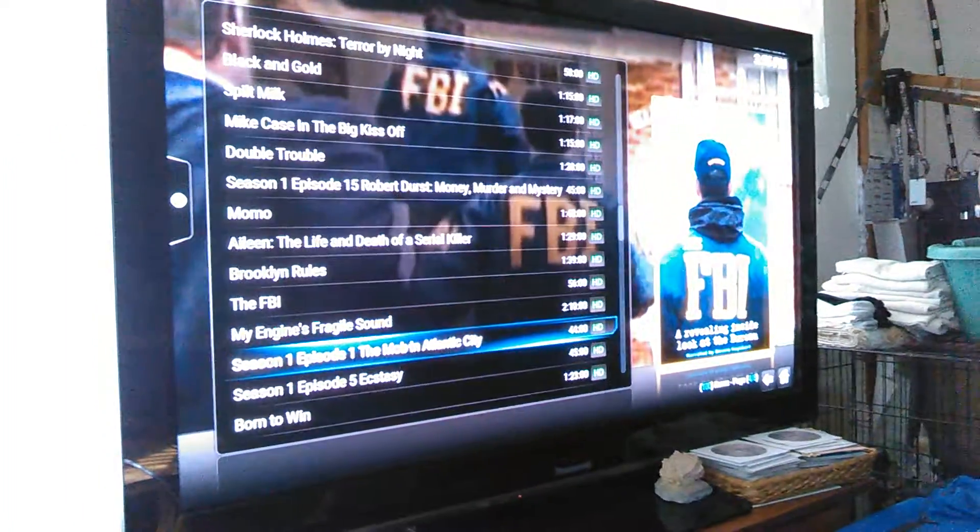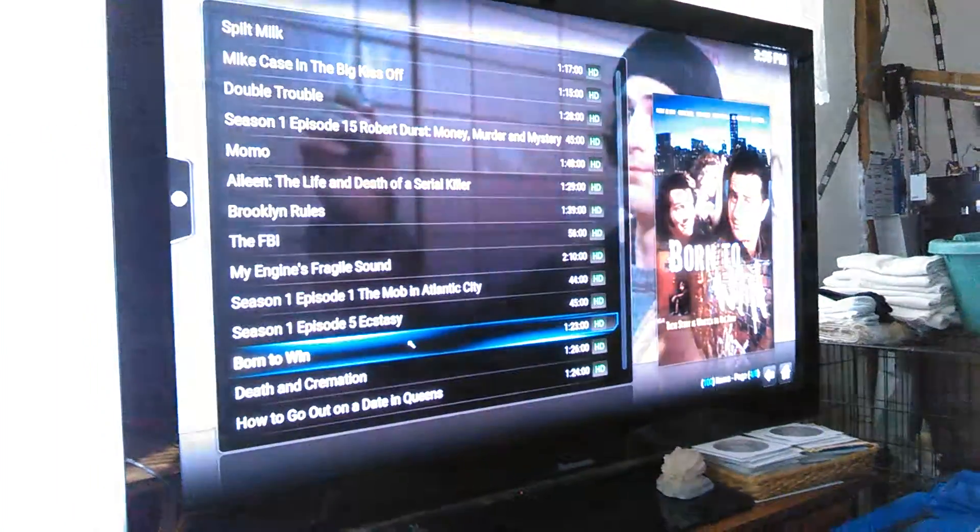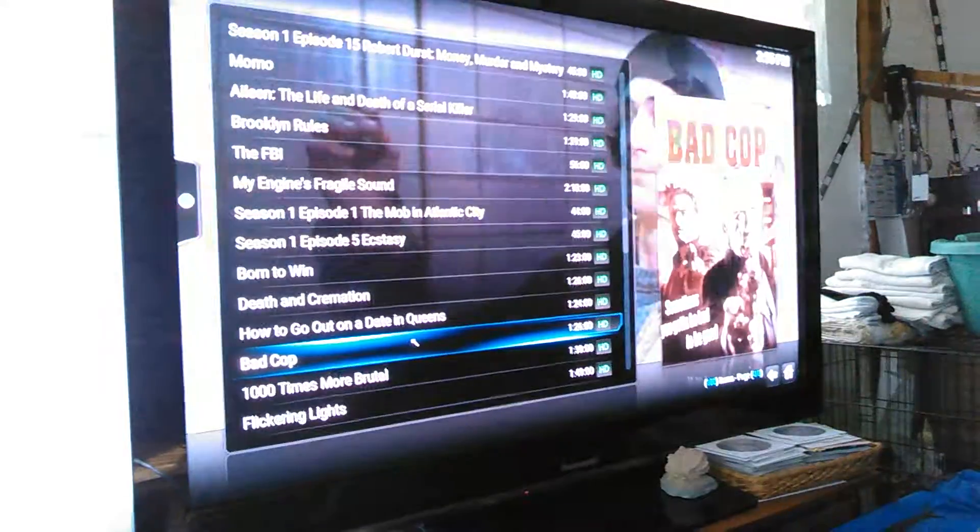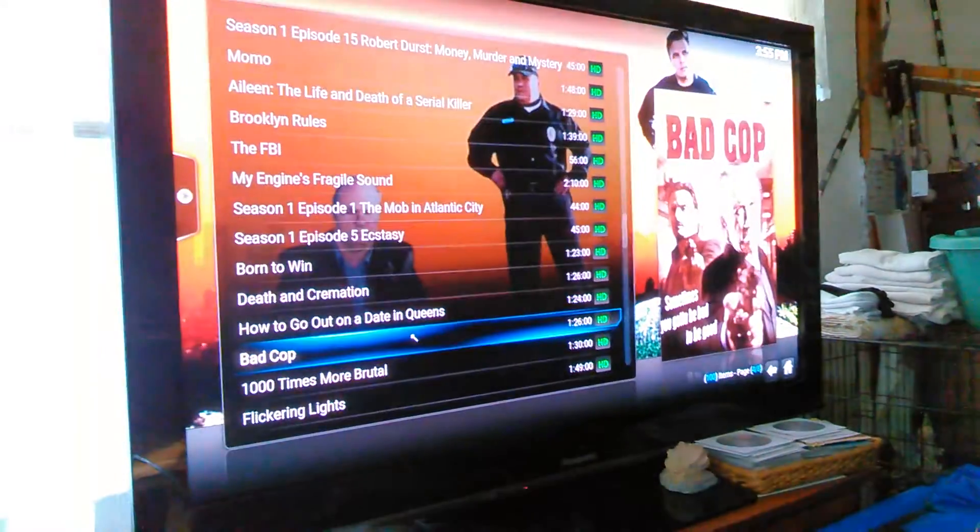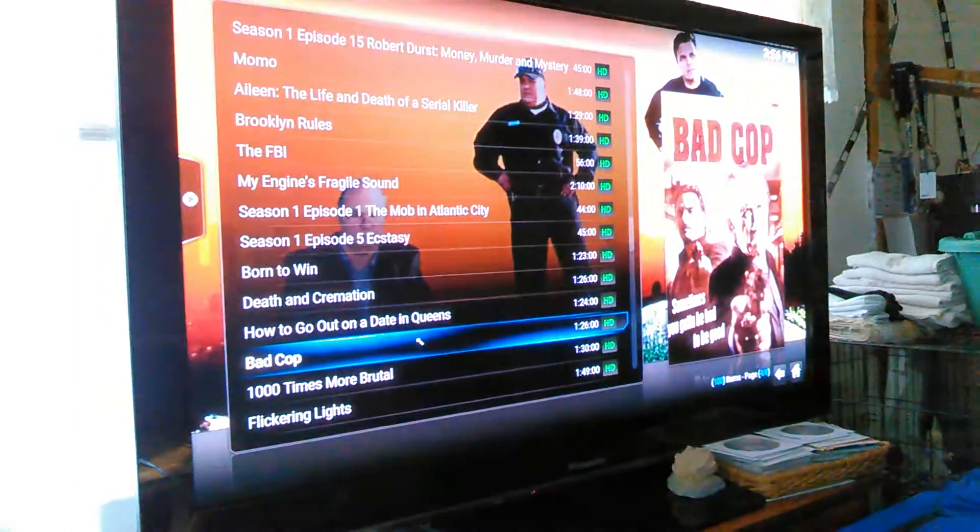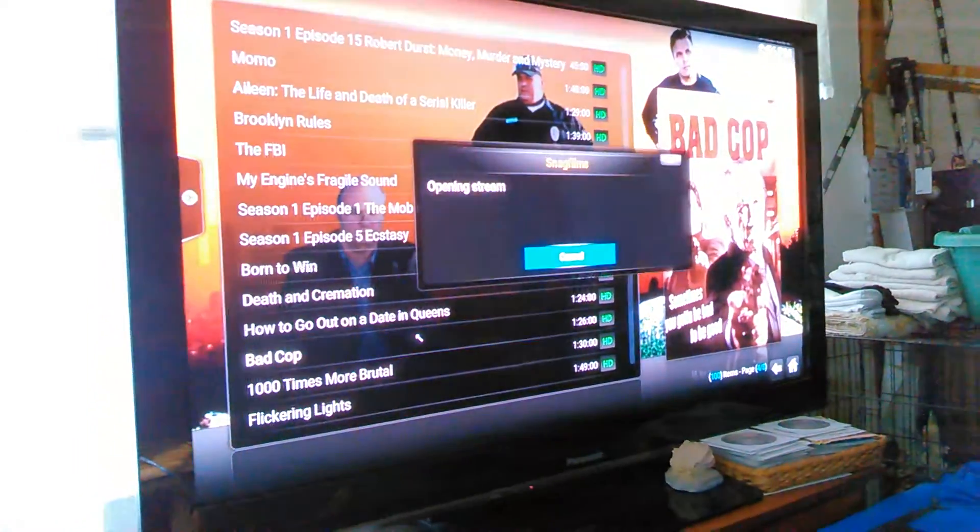Oh, not that one. Let's try Bad Cop. So you click that, you see it starting to stream.